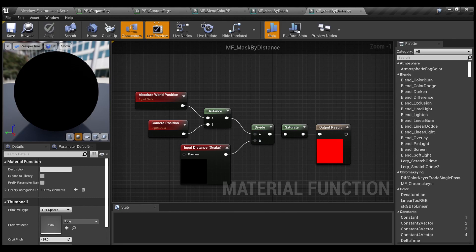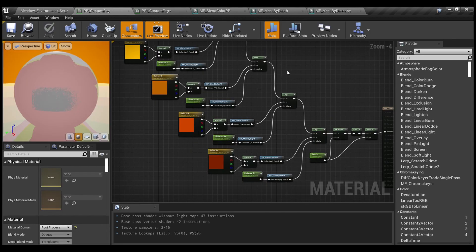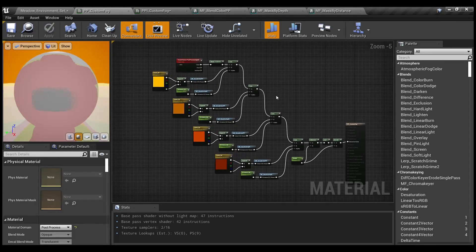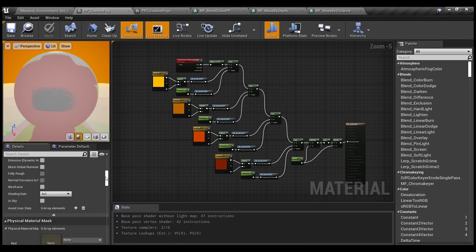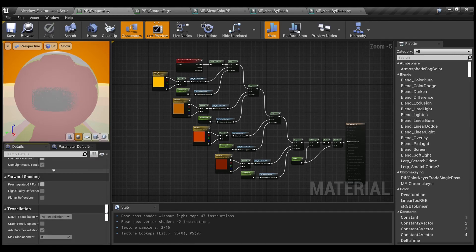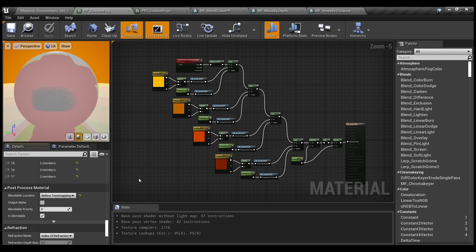Now our post-process. Here you can see the whole post-process itself — it's very cheap and very effective. Don't forget to set the blendable location before tone mapping to avoid graphical artifacts.